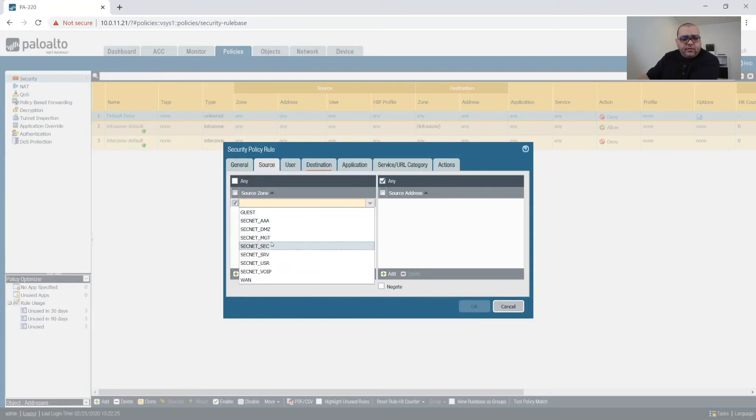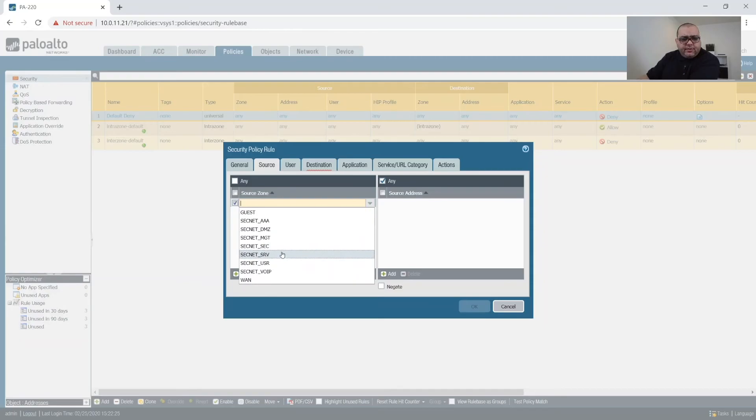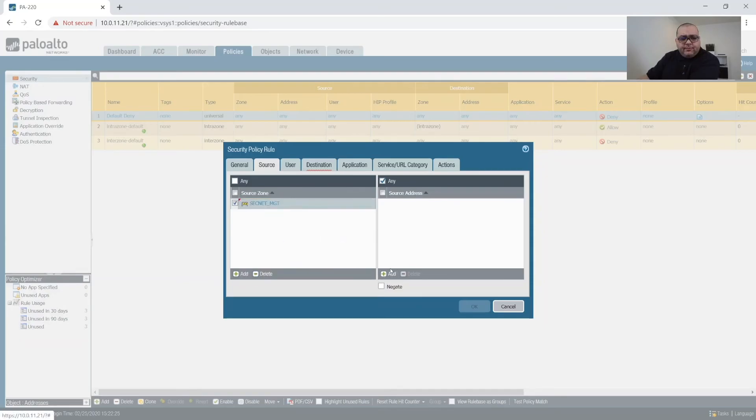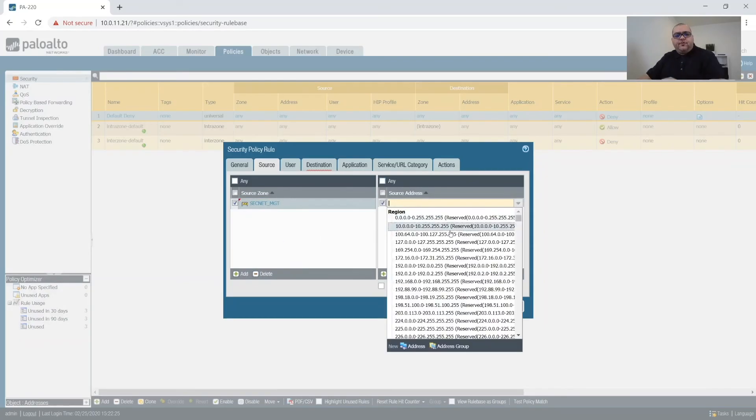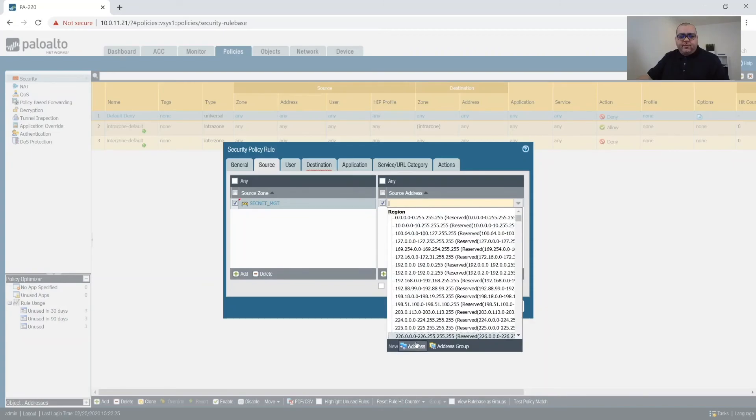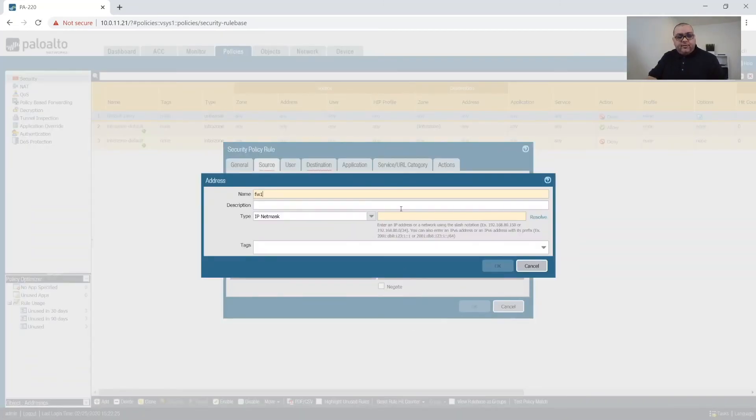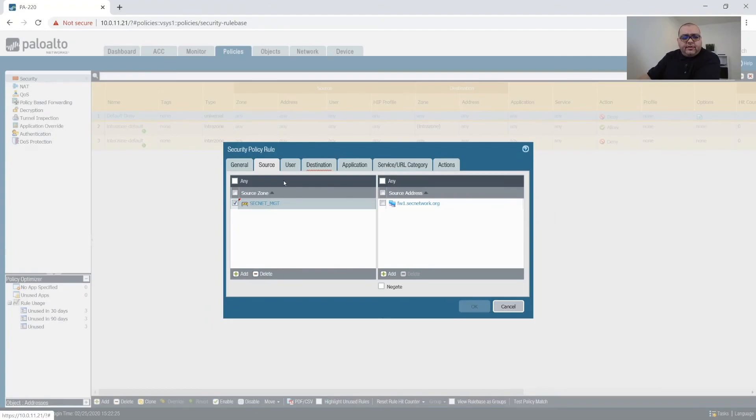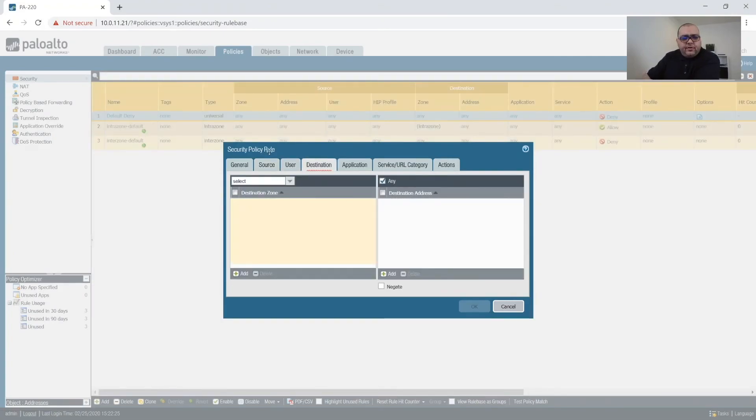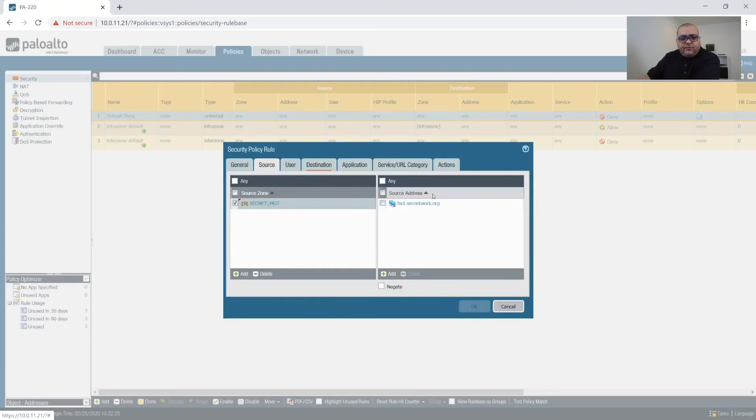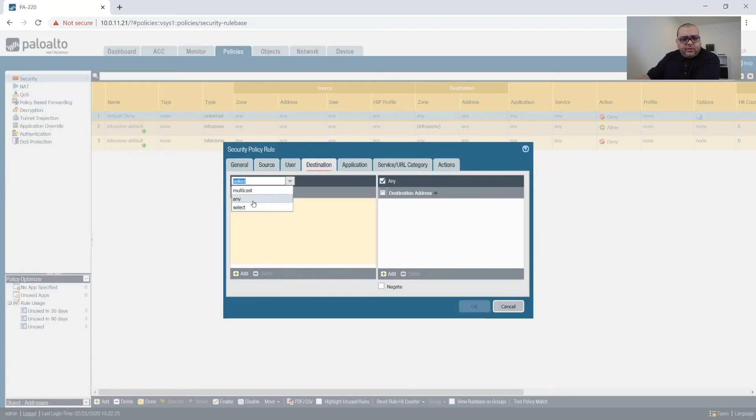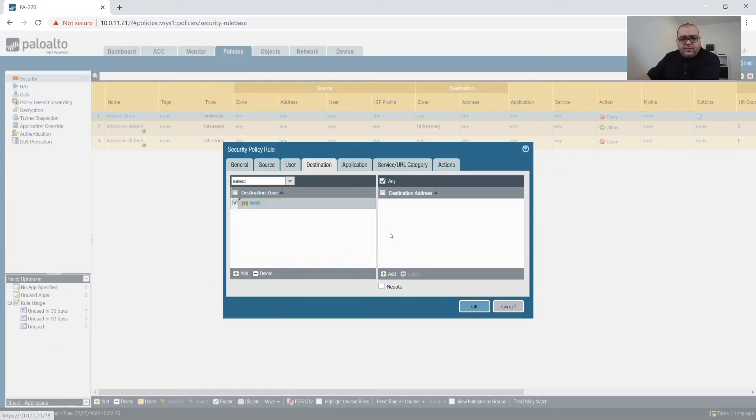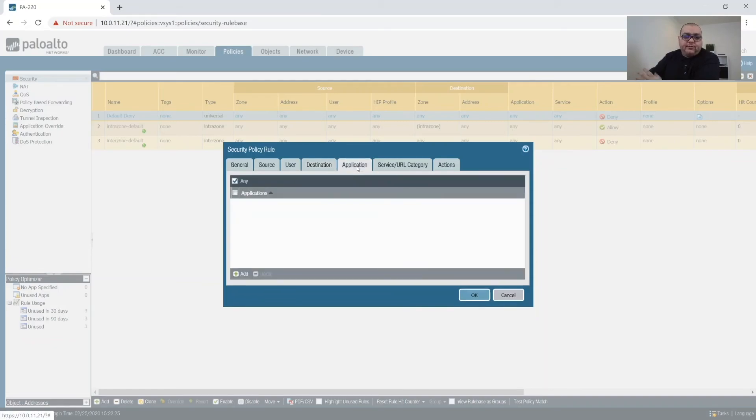And we'll put this from the management network to, from our firewall. And what we'll do is we'll create an address for this fw1.secnetwork.org with our IP of 10.0.11.21. And then we'll let that, no user stuff. So from source to destination is going to be when, no destination address because we don't have one.